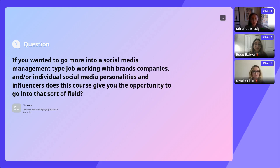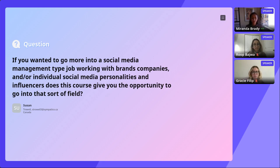On social media management careers — if you want to work in social media management with brands, companies, or individual social media personalities and influencers, yes, this degree can lead you there. Many BComs alumni do go into that field and work as social media managers, and that is definitely an area you could pursue after getting your BComs degree.